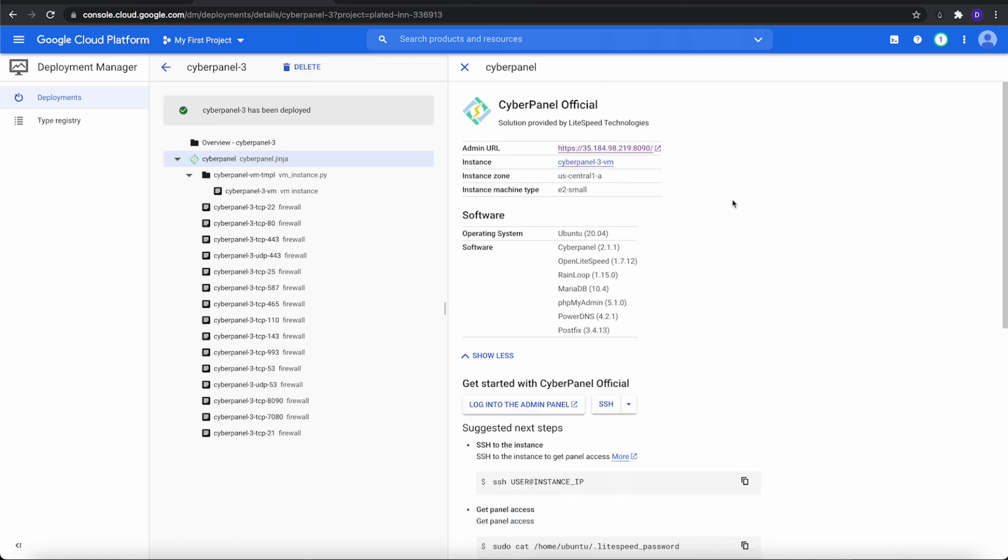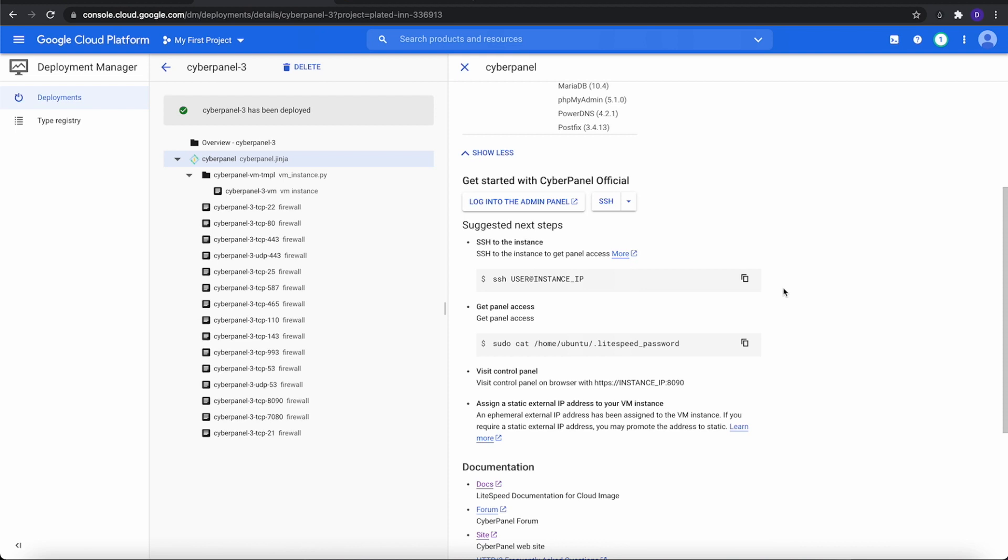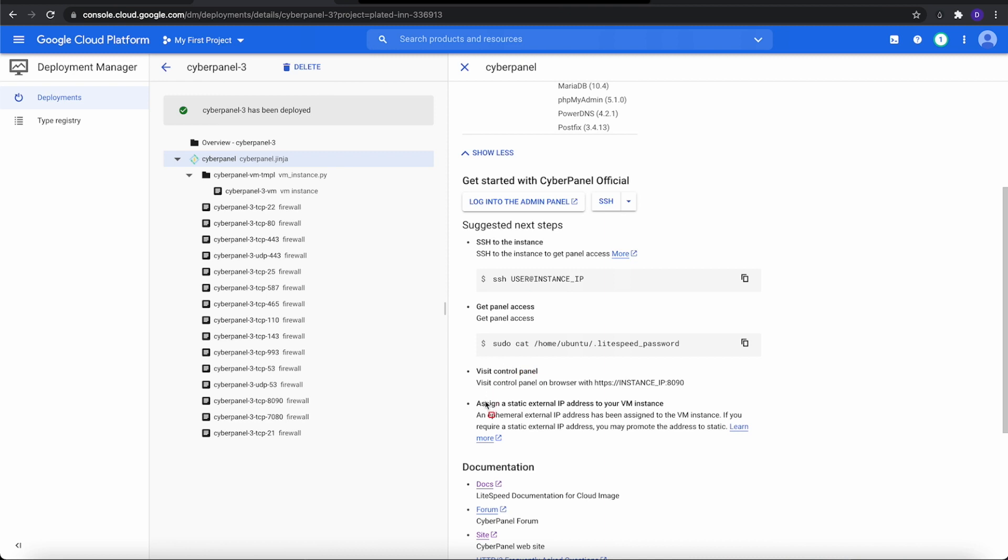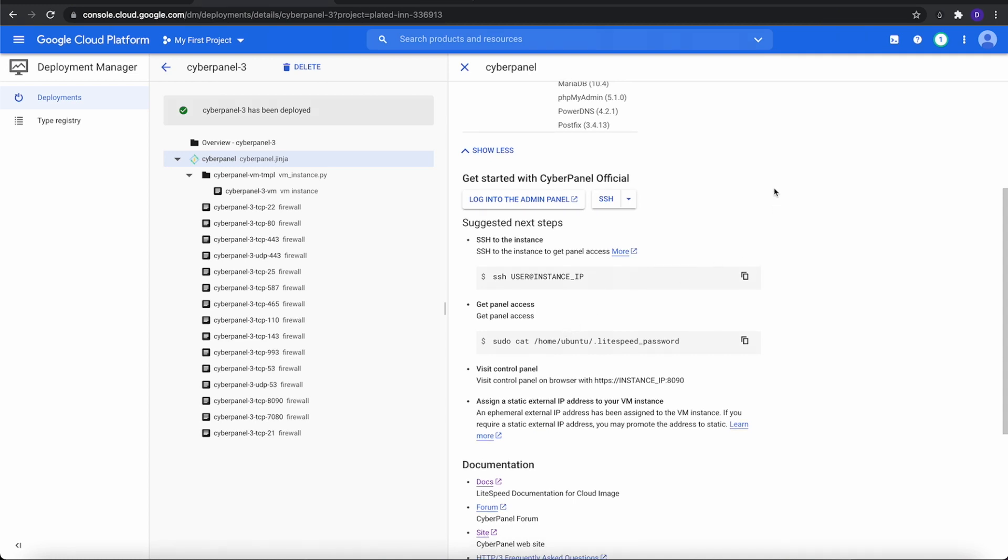All right, y'all. It literally wasn't but a few seconds after I paused when it got through. Now as you go down, it will show you your suggested next steps. Like we always have to do, we've got to log into SSH to initialize the instance. It's also recommending that we assign a static external IP address to this. Basically, that's a short-lived IP address. So we will show you how to do a static IP address.